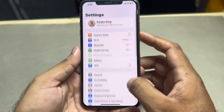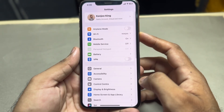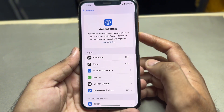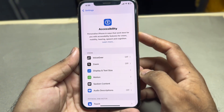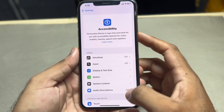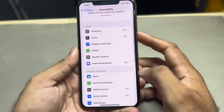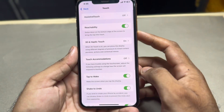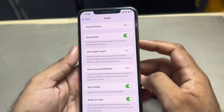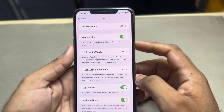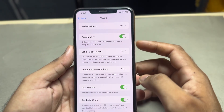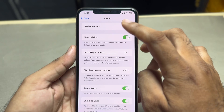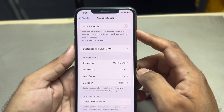After launching the Settings app, you need to tap on Accessibility. After tapping Accessibility, you need to scroll down and tap on Touch. After tapping Touch, you can see on your screen an option at the top — AssistiveTouch. Tap on that.